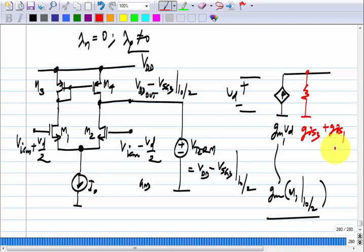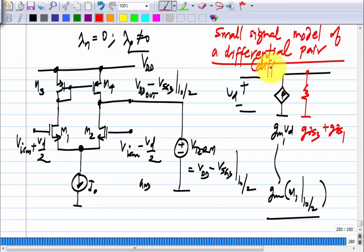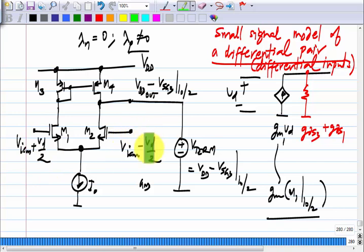I will not go into the analysis of it, but you can take this as the small signal model of the differential pair for differential inputs. You can always use the Norton or Thevenin equivalent. The Norton equivalent is the easiest thing and it looks like a transistor, but with a differential input. The equivalent circuit is just a controlled current source in parallel with the conductance, just like a transistor.